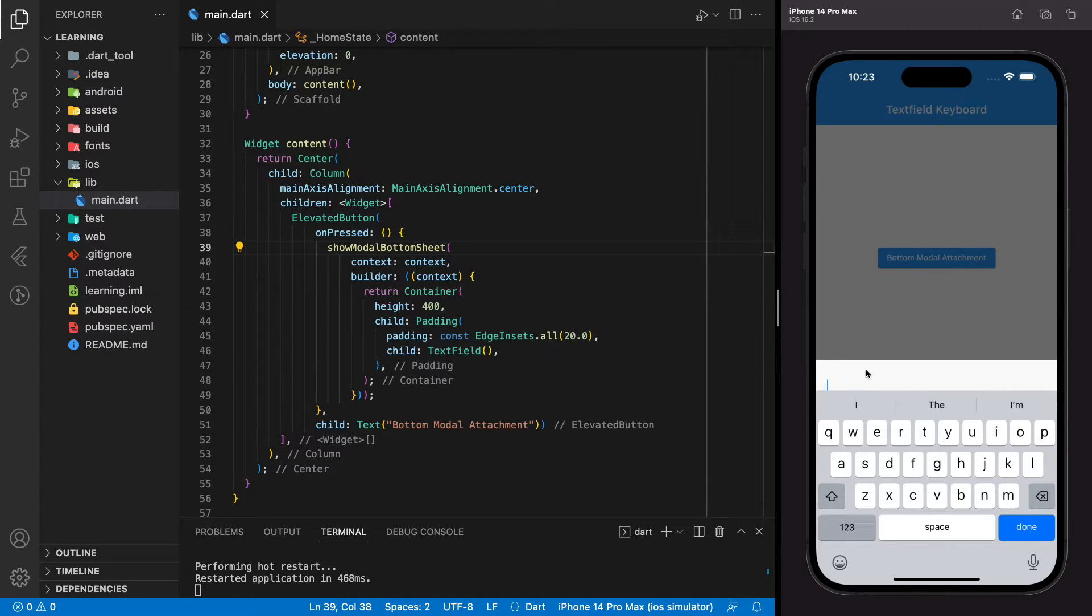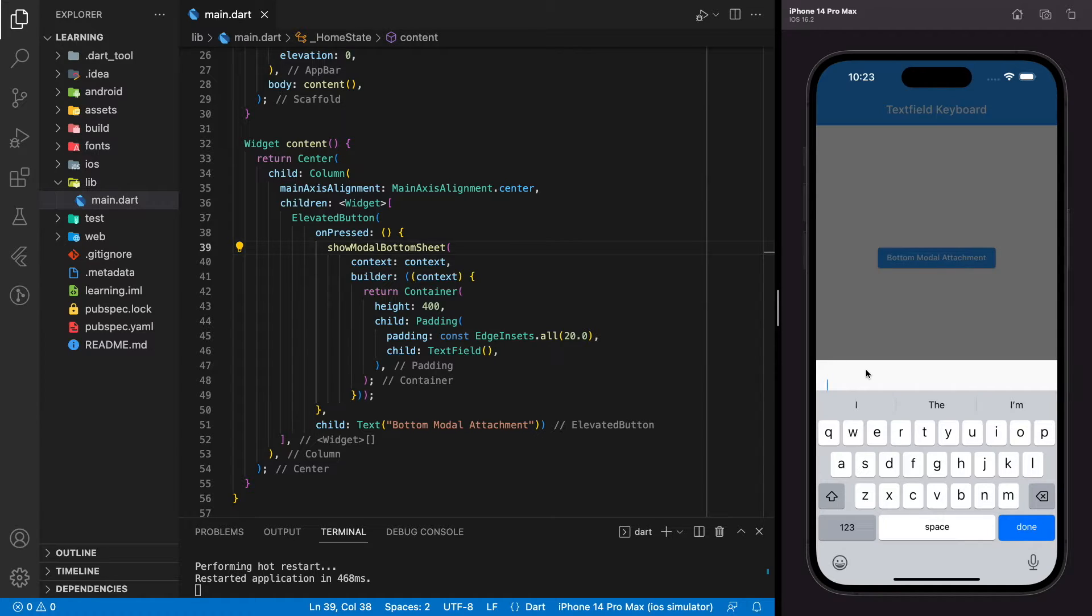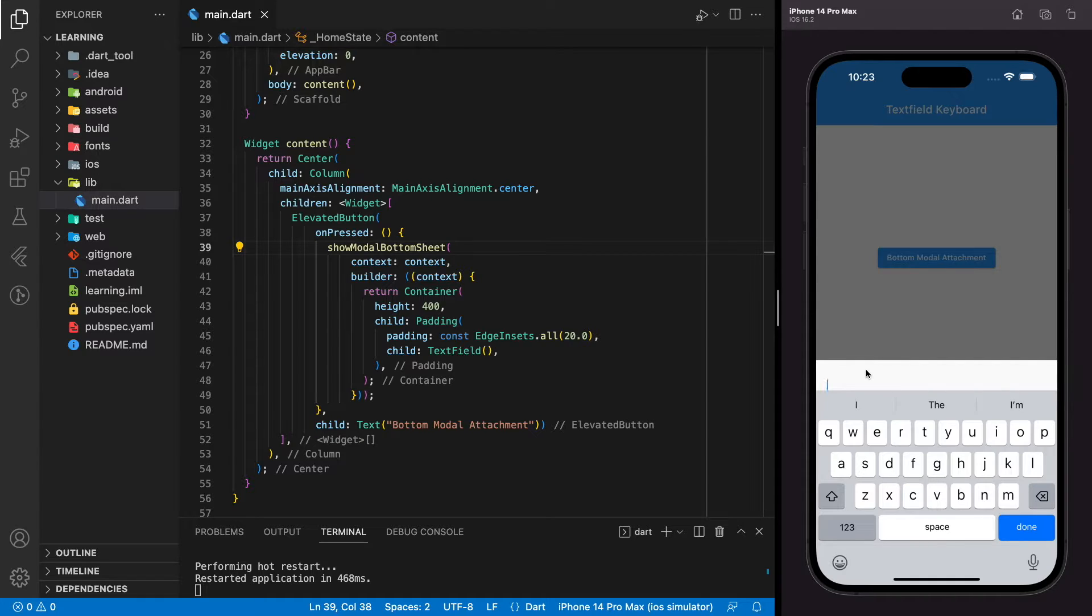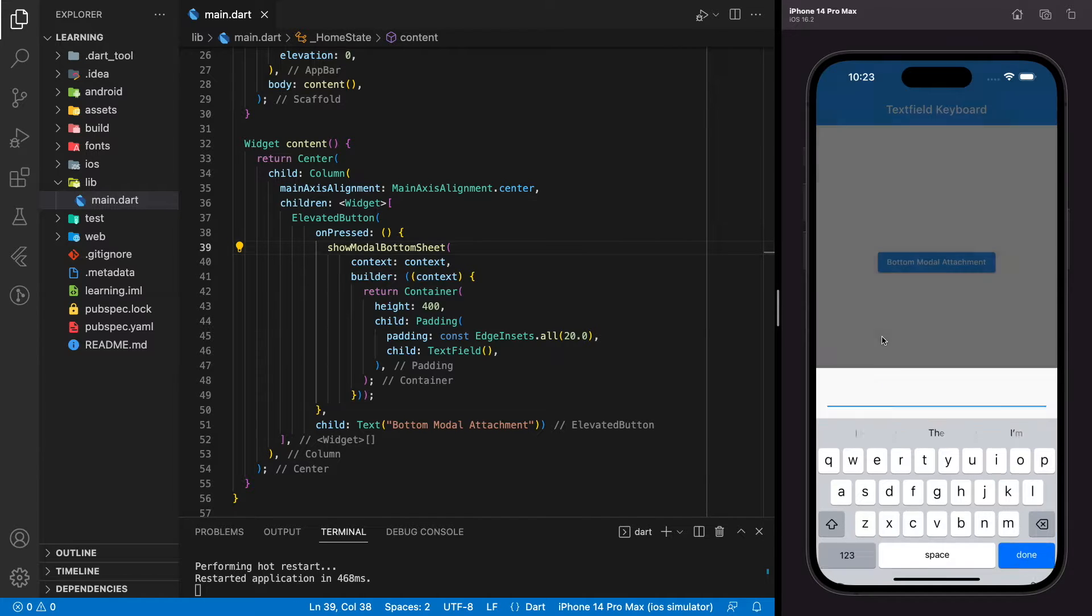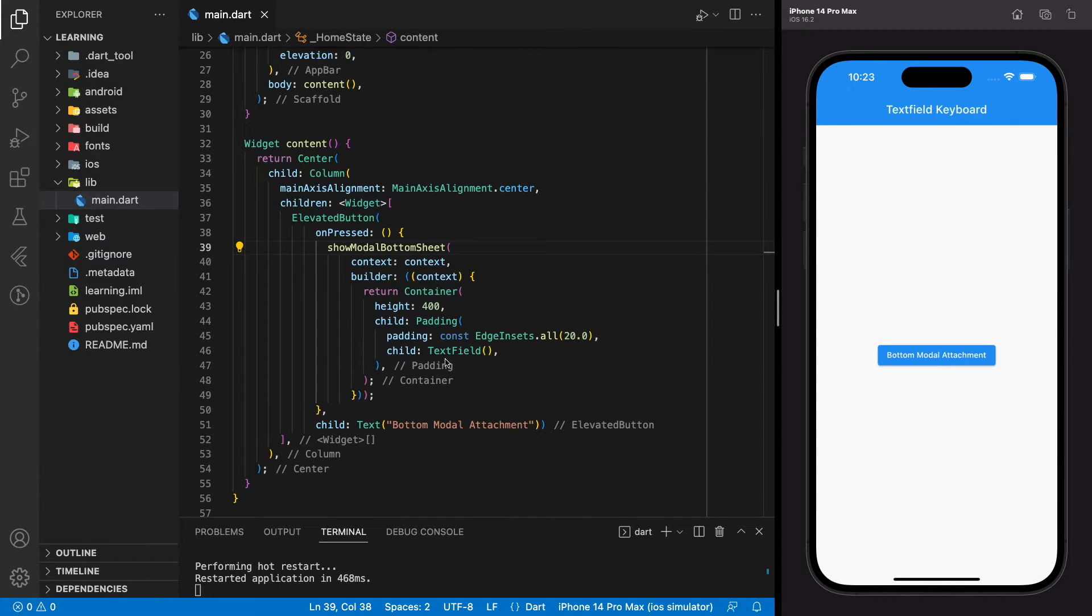The one and only solution is to make the modal bottom sheet move along with the keyboard or on top of the keyboard whenever any text field inside the builder is focused. Now I will show you how we can make this effect.